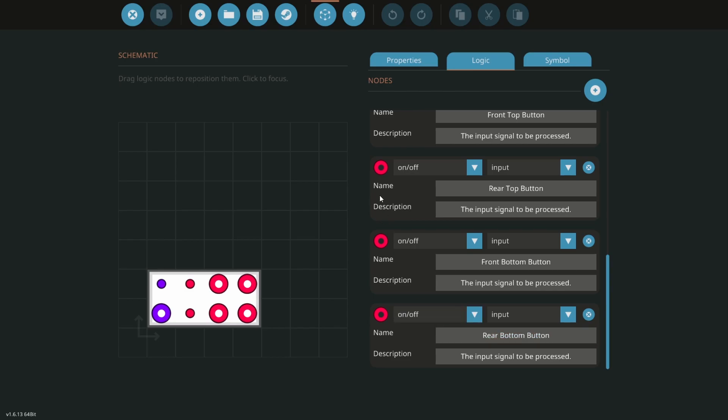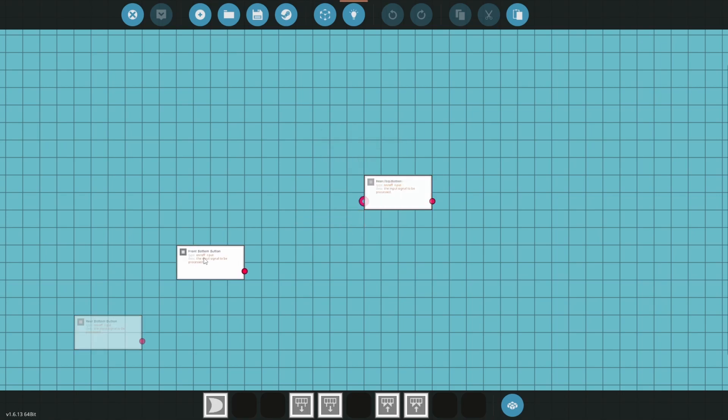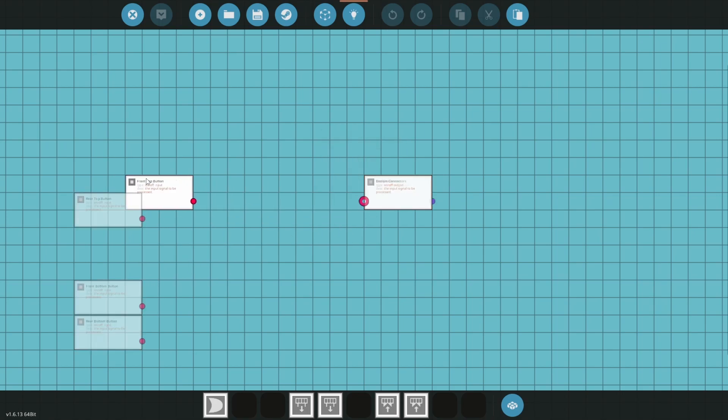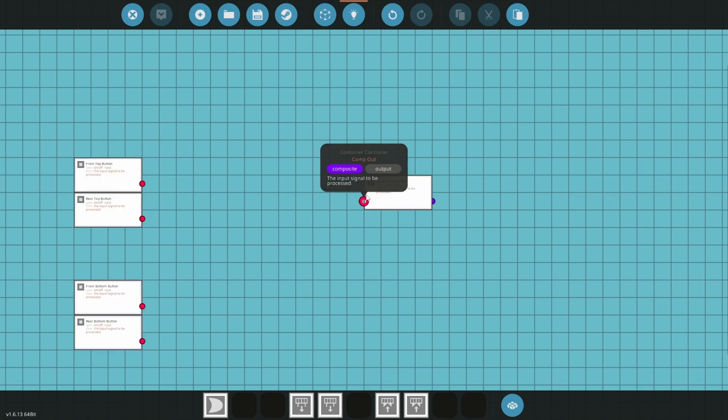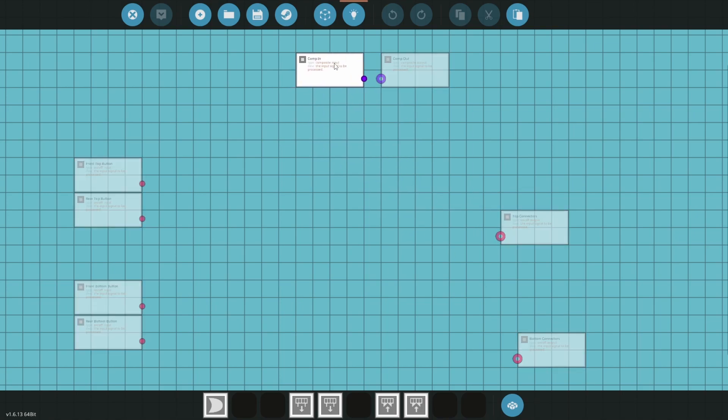Now we can go into the logic editor. I'm going to space these nodes out. The two at the bottom left are the bottom connector button inputs, and the two in the middle left are the top connector button inputs. Then we can put the two connector outputs on the right and the composite nodes at the top.